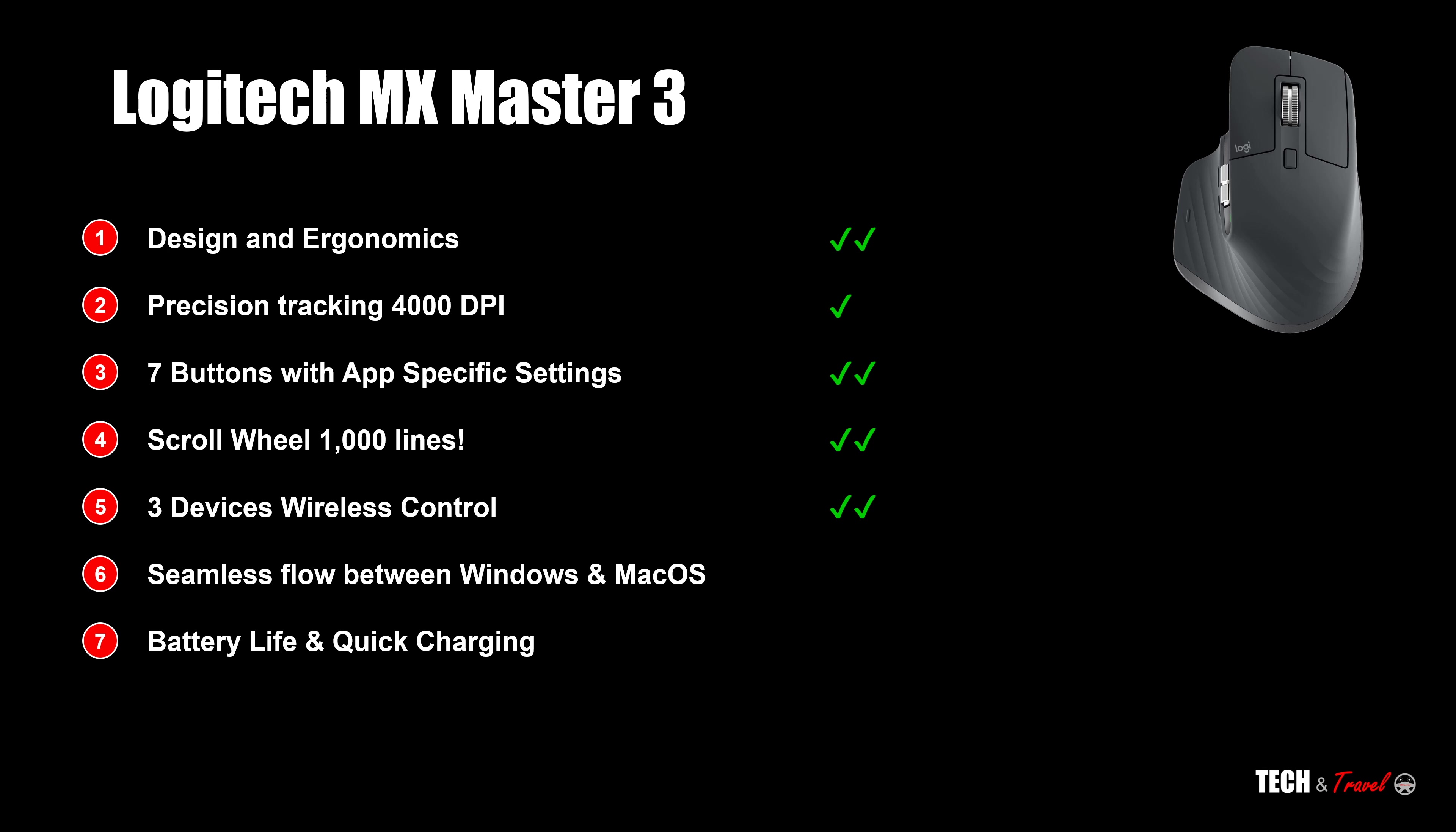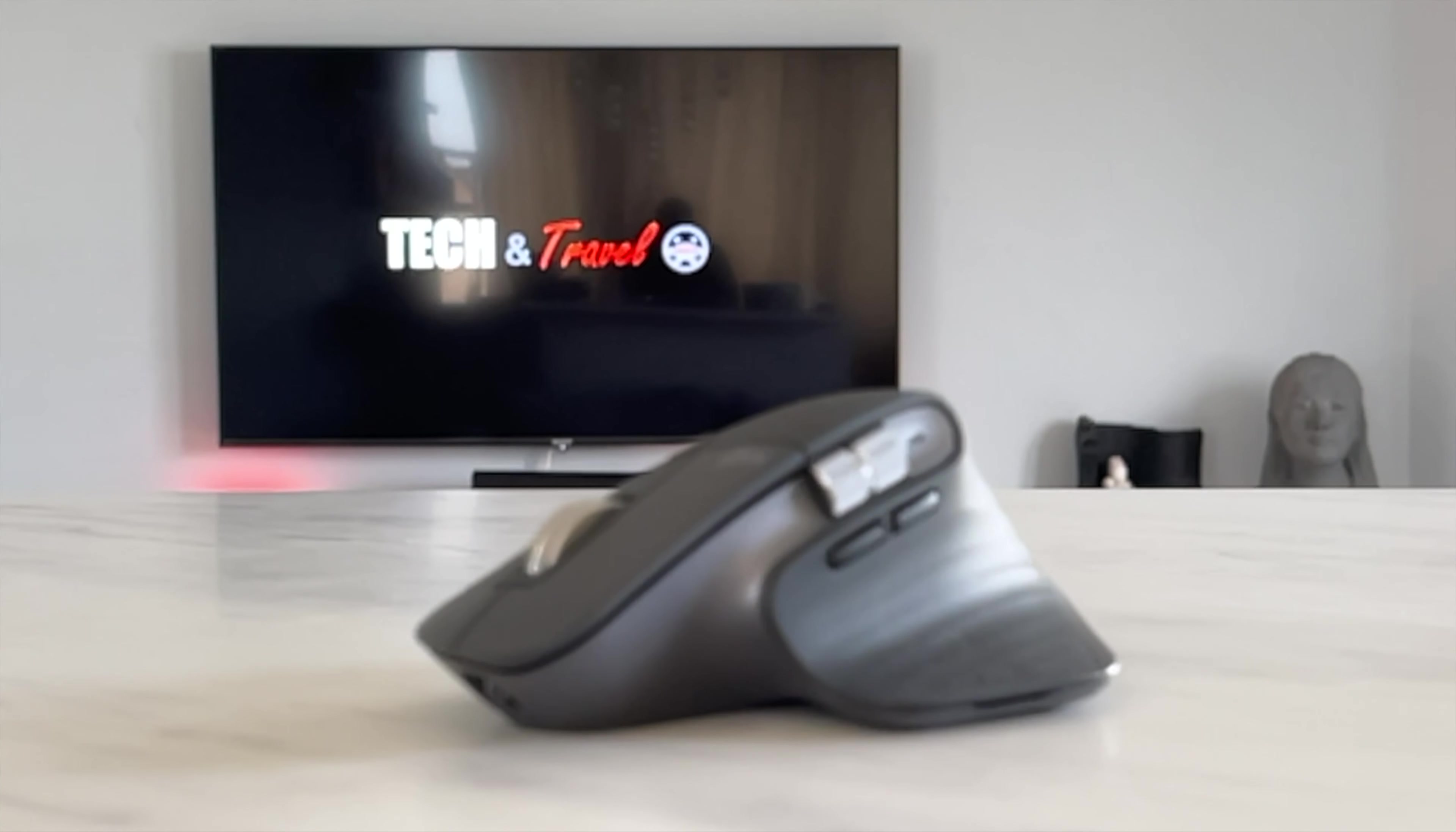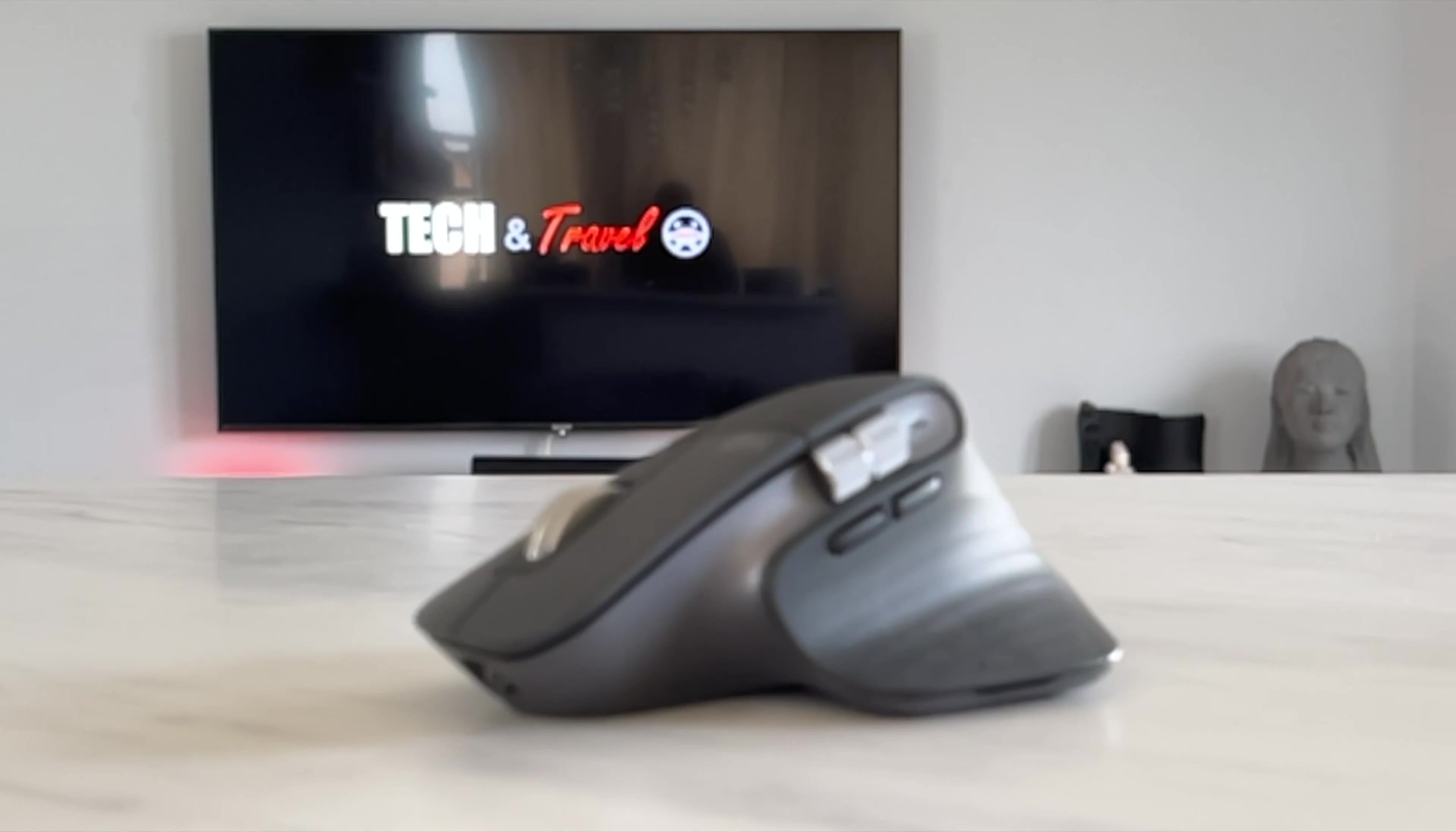Seamless flow between Windows and Mac. I have never, ever seen such experience before where one could use the same mouse across two devices. And lastly, when it comes to battery life and quick charging, that's a huge tick mark. Great battery life, quick charging.